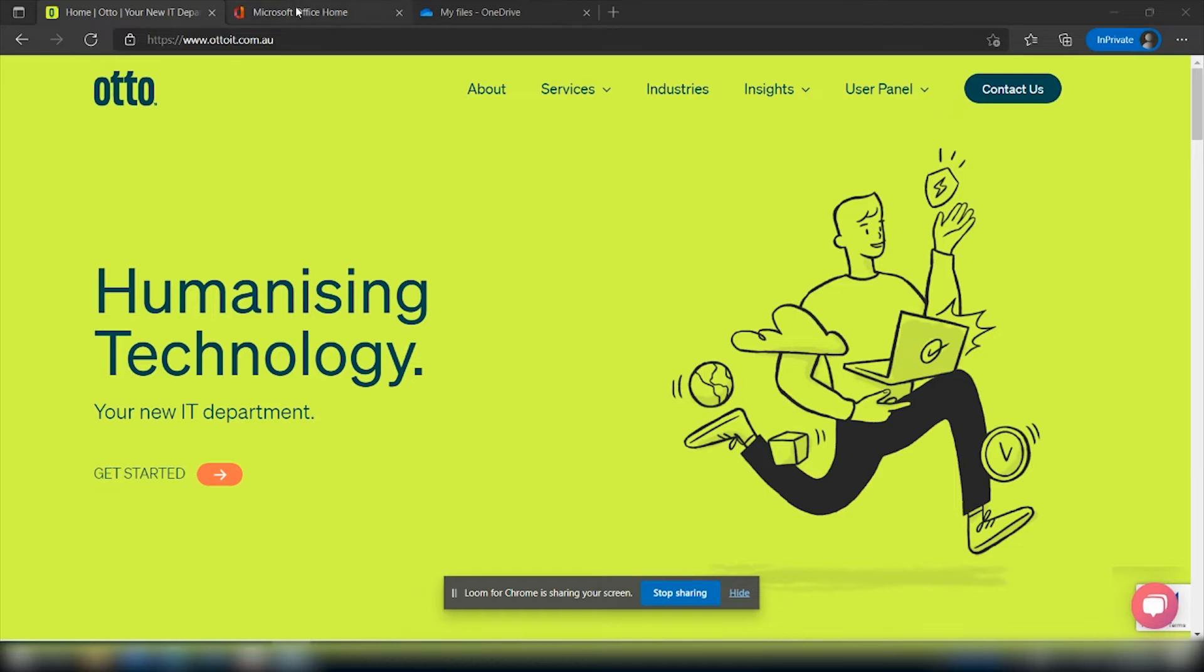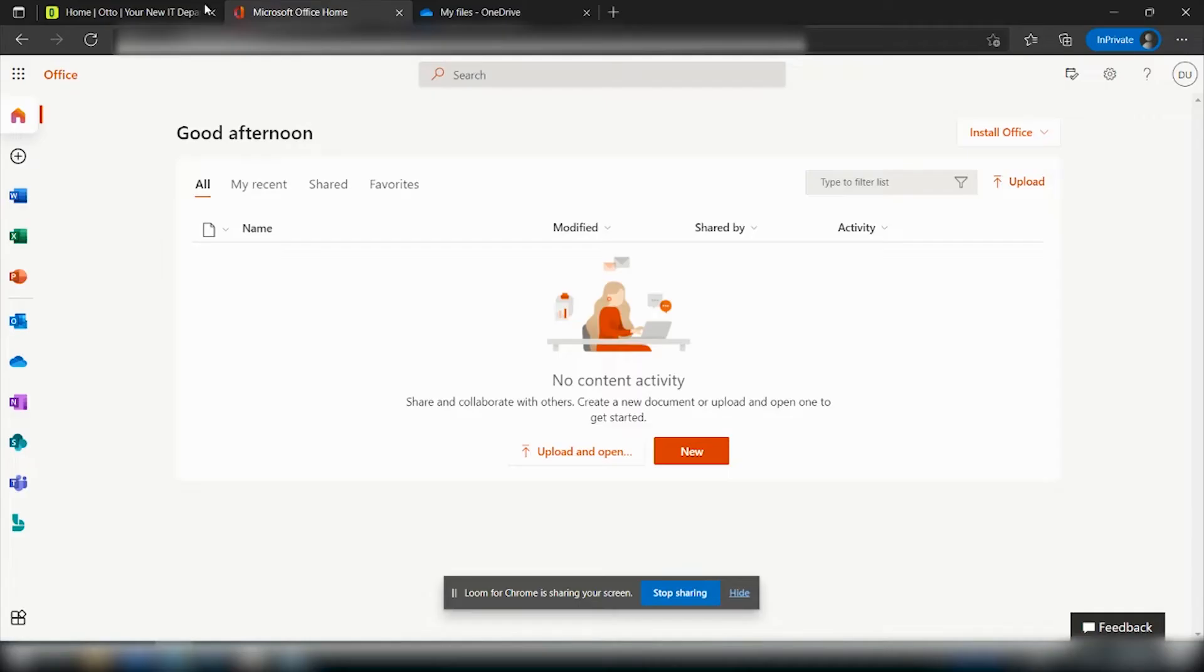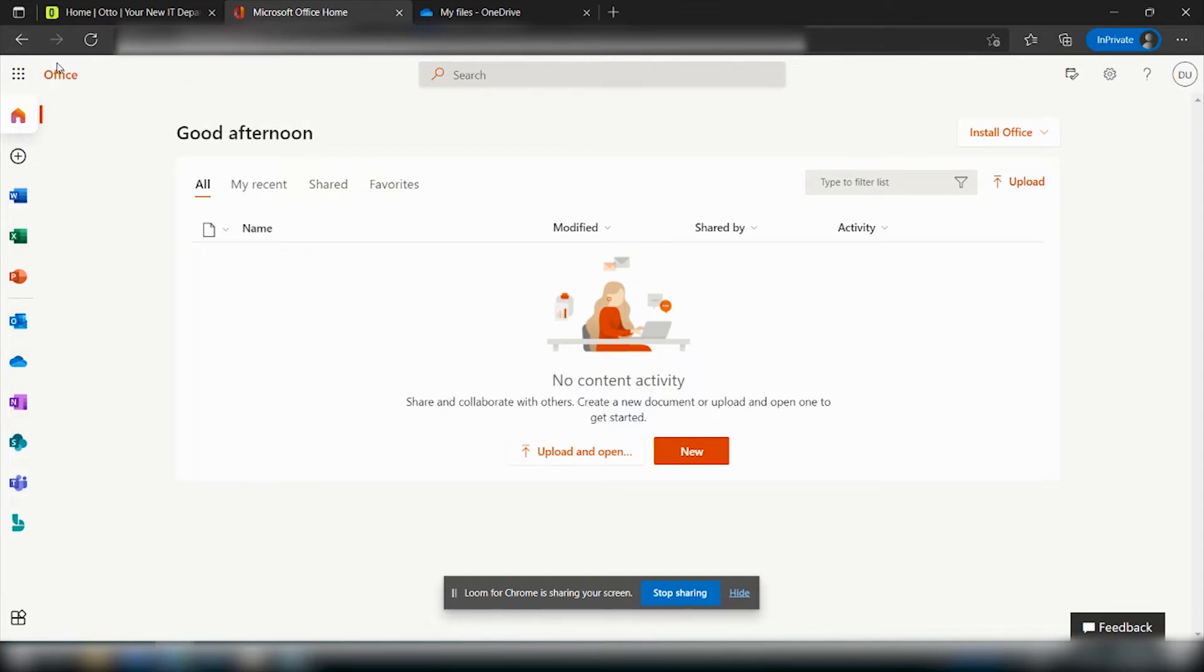First things first, you need to log into your Office 365 account online by browsing to portal.office.com and signing in with your Office 365 credentials.